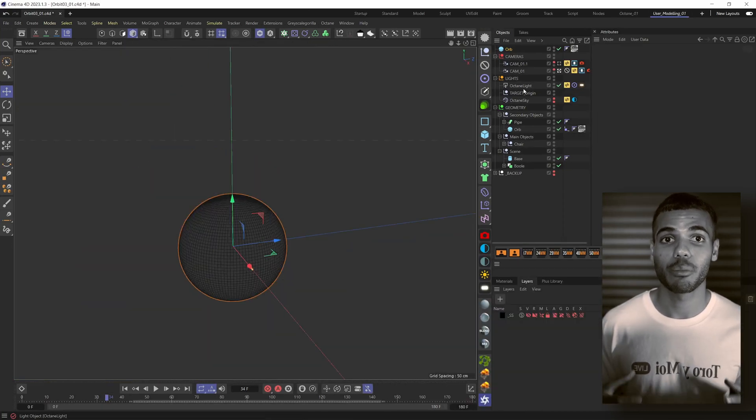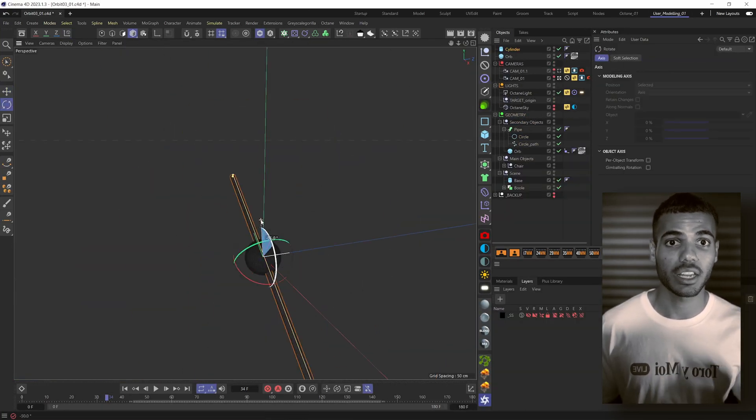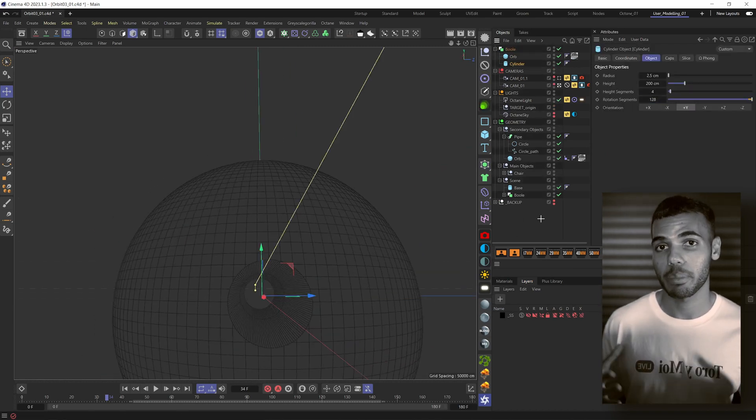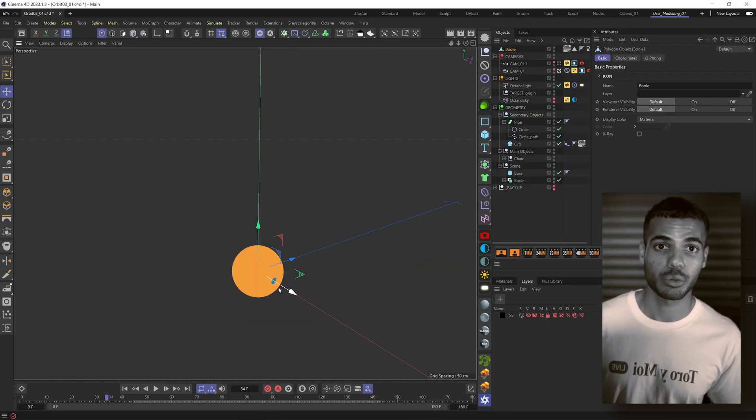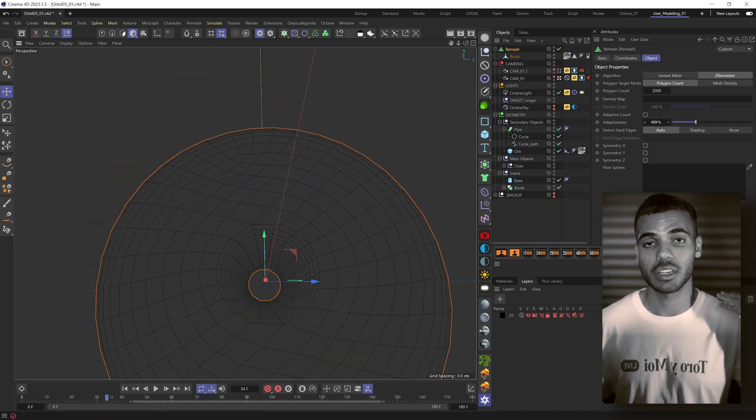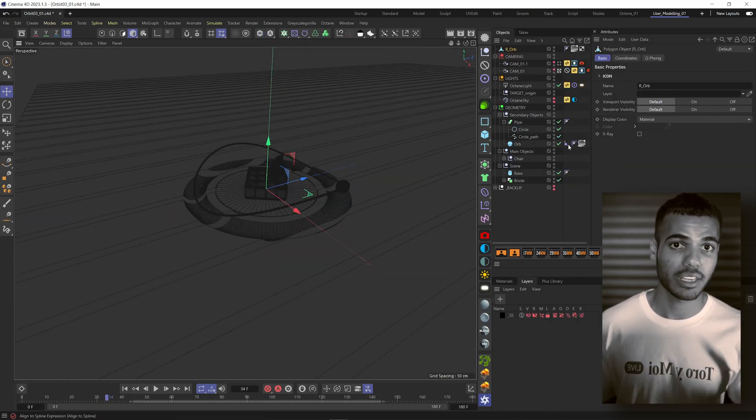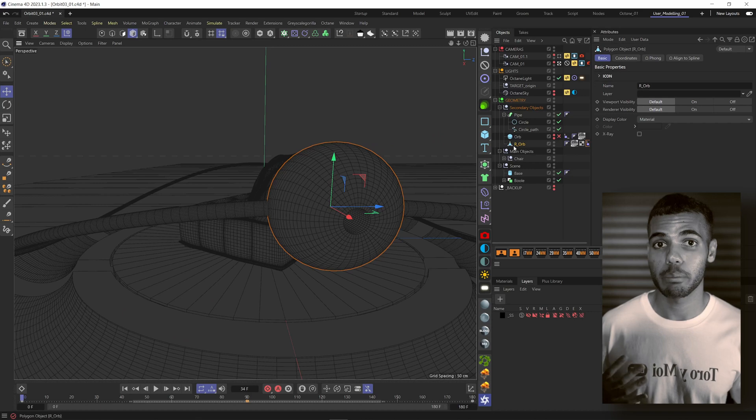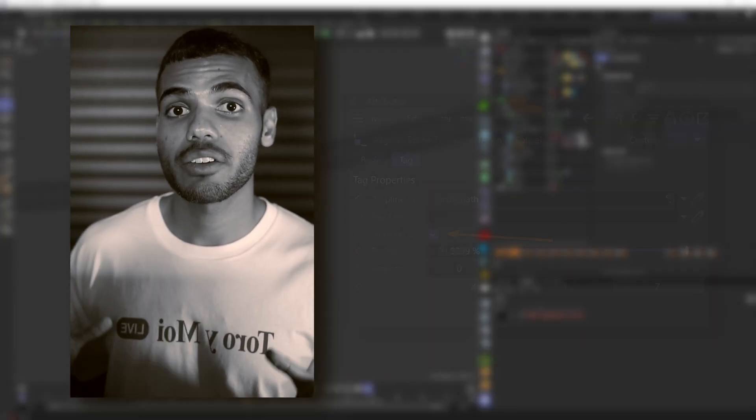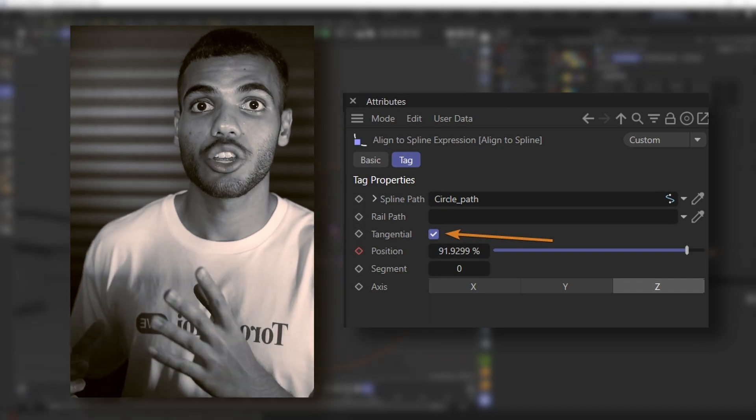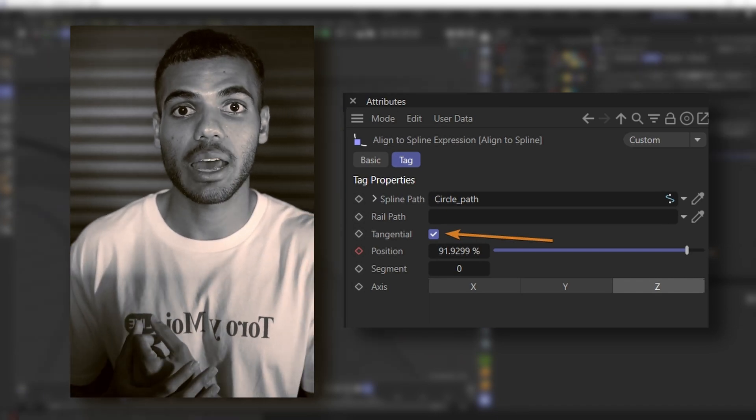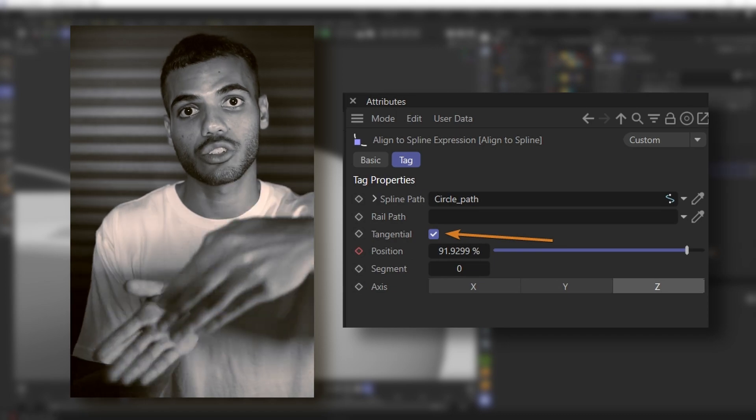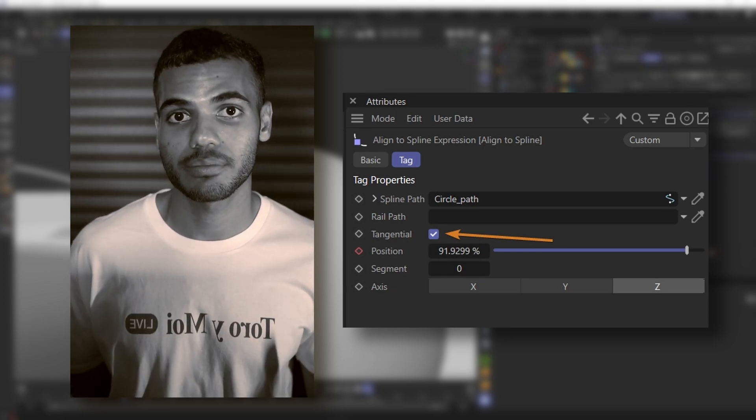Once I was happy with where the lighting was at for now, I started adding some more modeling details to the sphere, so I did a hole punch cutout because it is traveling along a pipe. All I did was chuck the sphere into a boolean, put a cylinder underneath it, made the cutout a little bigger than the pipe itself, re-meshed it and then beveled the edges. One thing I forgot to mention earlier is make sure you have tangential checked in your align to spline tag because that means your object will actually follow the contour of the path that you placed.